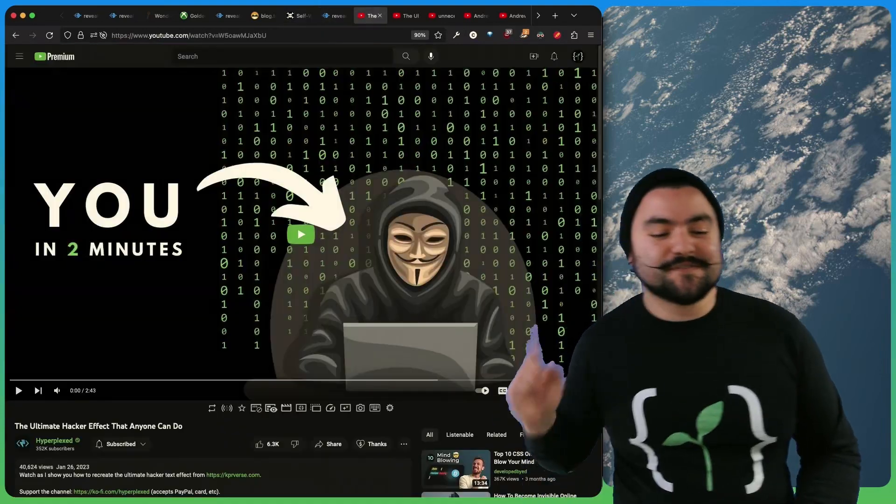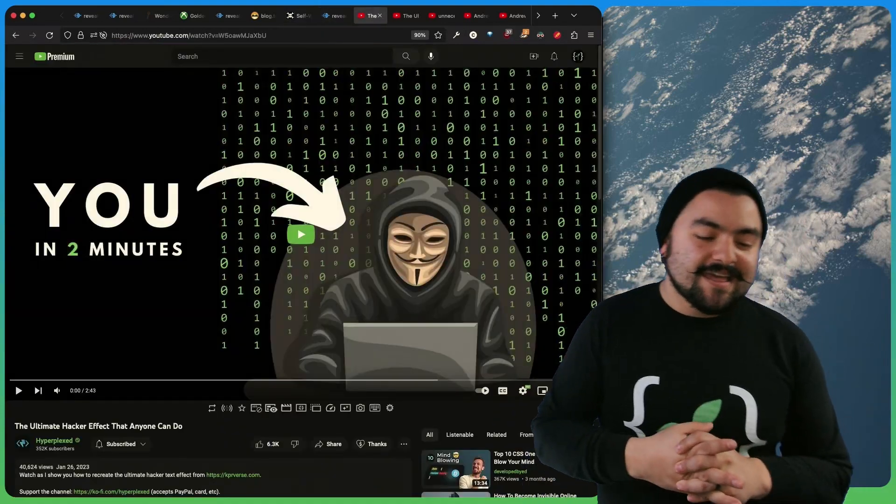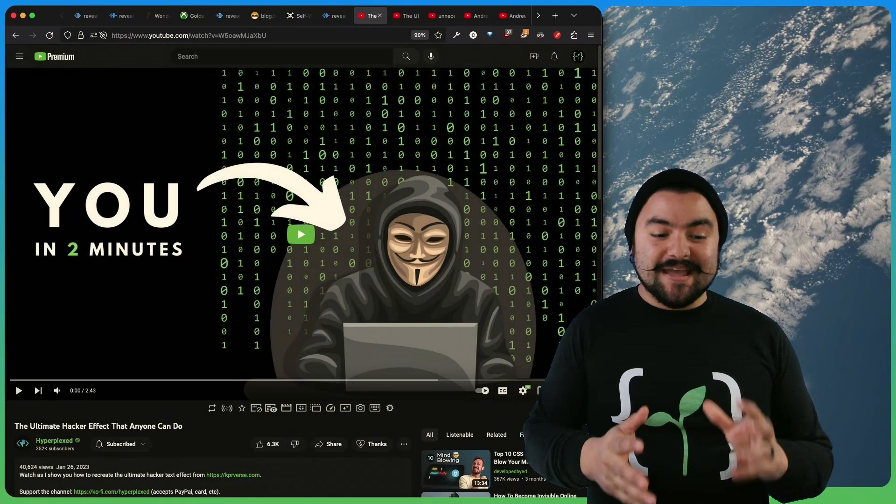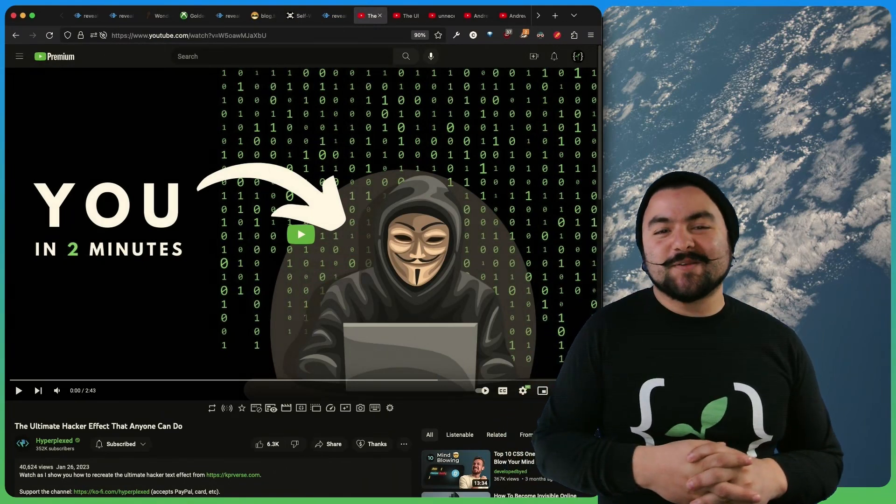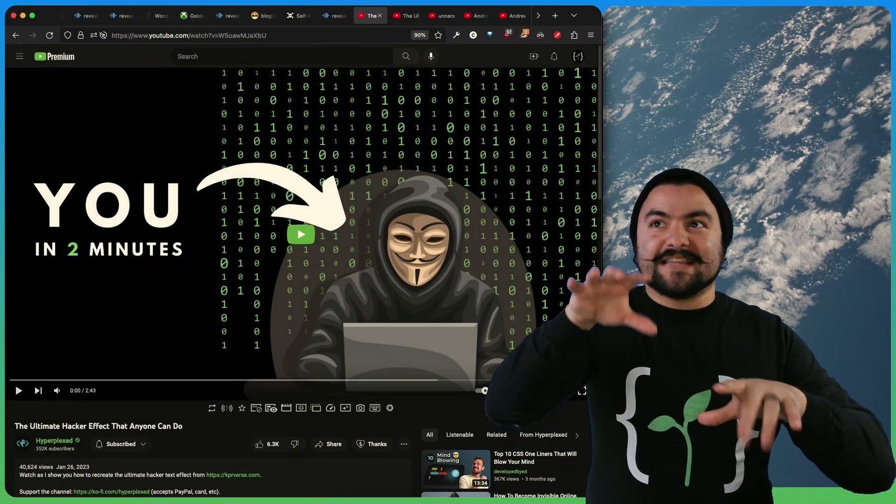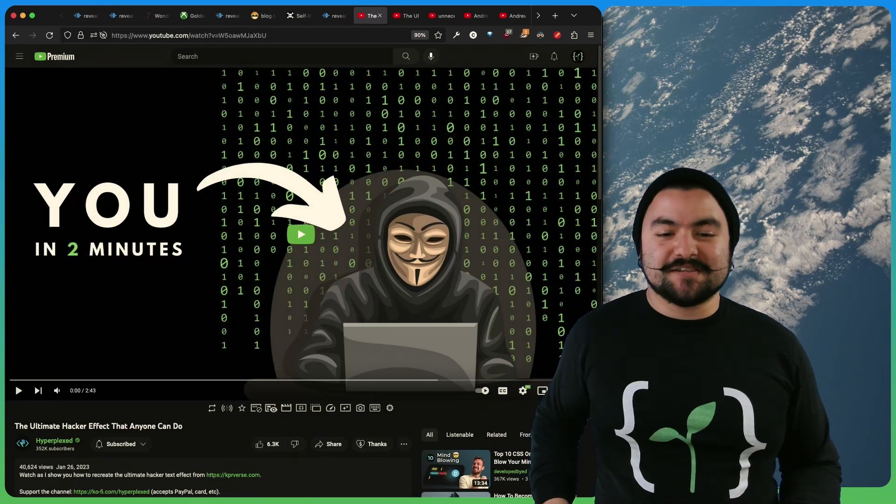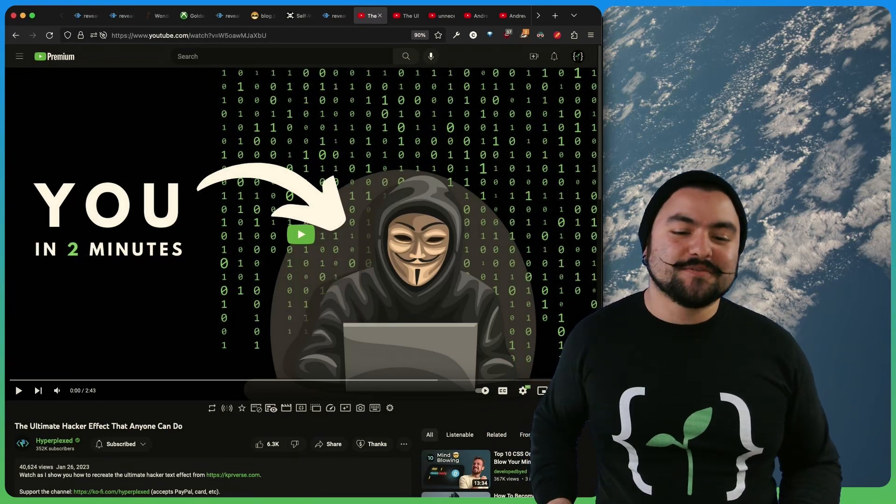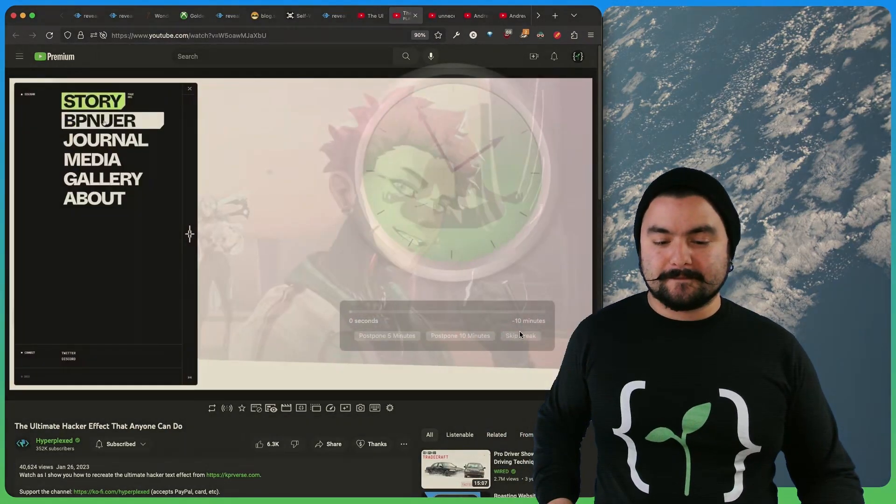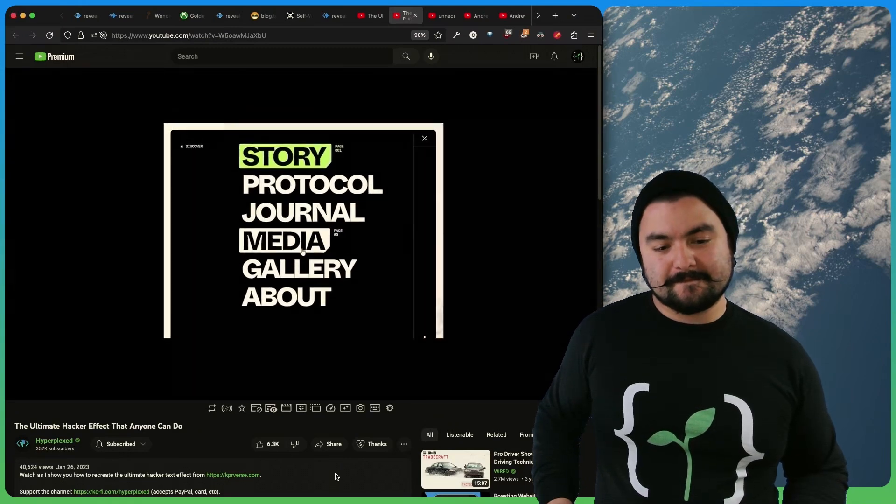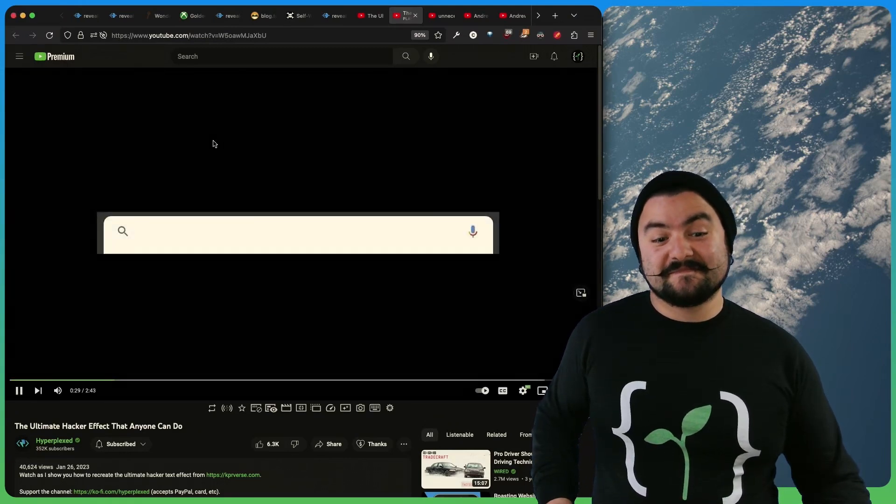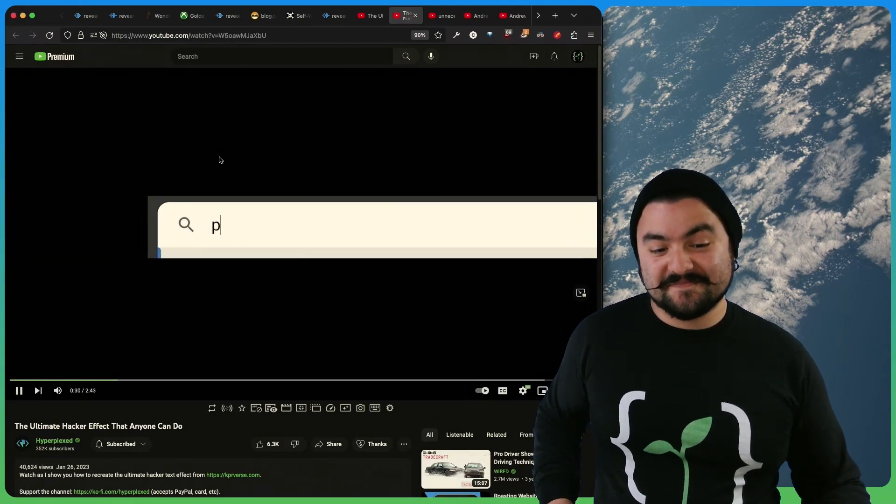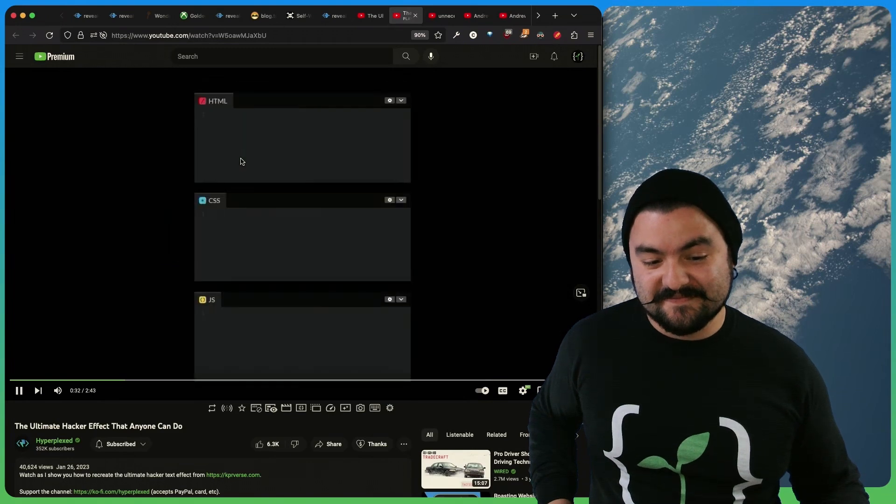Next up, in YouTube videos, this first video comes to you from Hyperplexed. It's called the Ultimate Hacker Effect. So they show you how to create that deciphering text animation you might have seen before, like in hacker movies and stuff like that. Well, well, well. Look what we have here. All right, two minutes. Let's do this. Open up your browser. Now enter the following. You should see three boxes.